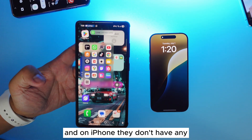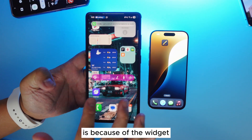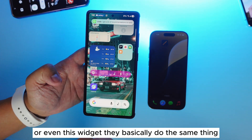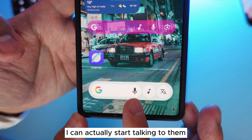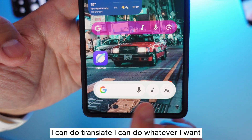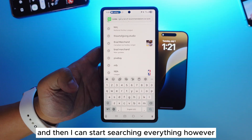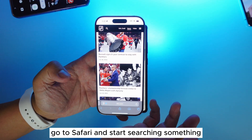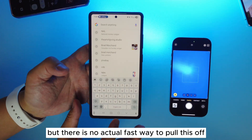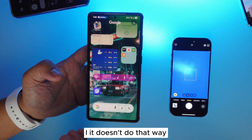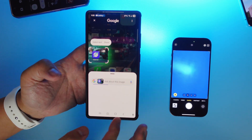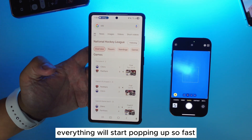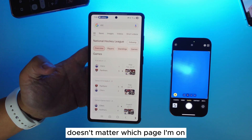What makes Samsung so much better is the widget. This widget can do so many things — I can start talking to it, see what song is playing, do translations, press it and start searching everything. However, on iPhone you have to open Google or Safari and start searching. There's no fast way to pull this up and do everything at once. But on Samsung I can circle something, ask questions, type 'NHL' and things like that, and everything pops up fast just by pressing the home button — it doesn't matter which page I'm on.